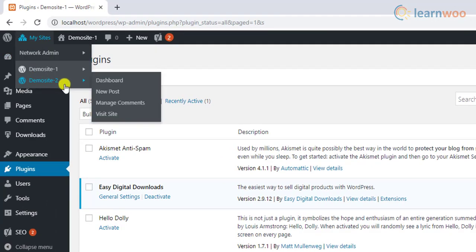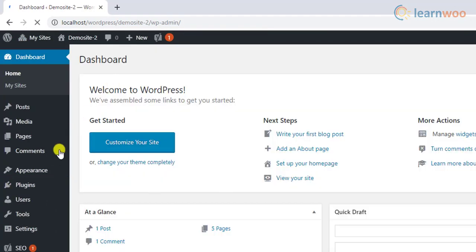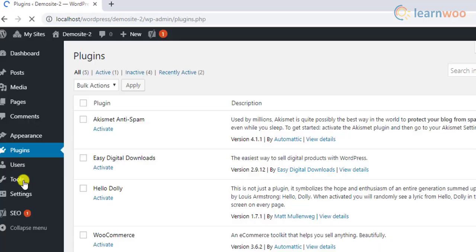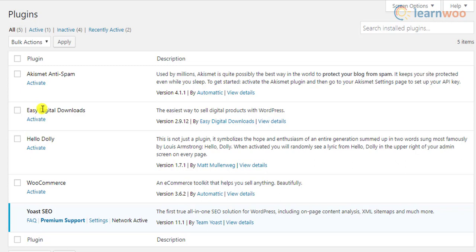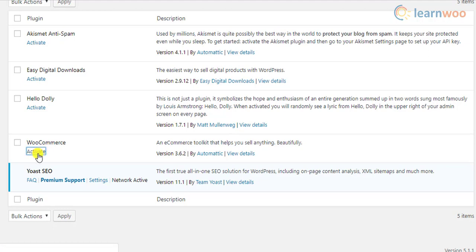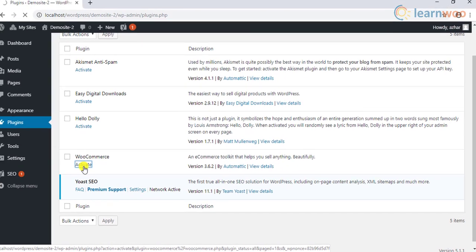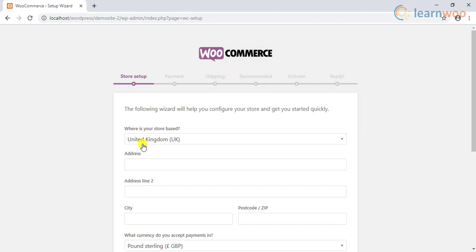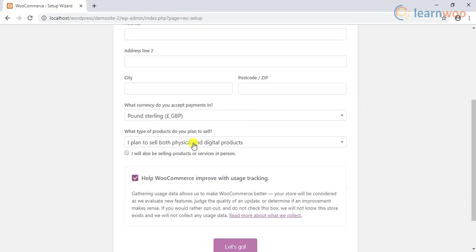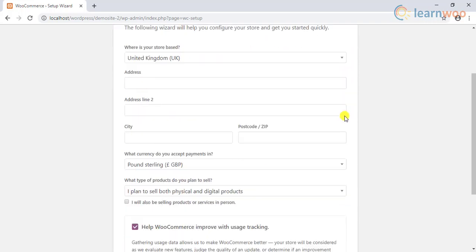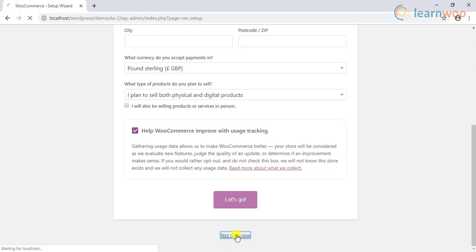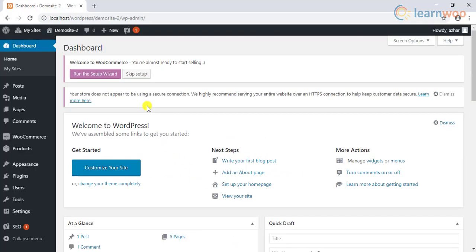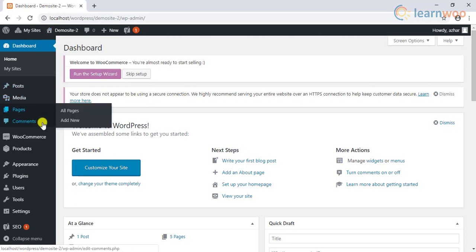Similarly, to activate WooCommerce, let us move to the dashboard of our second child site and go to the Plugins page. You can notice that the Easy Digital Downloads plugin is not activated in this site. Finally, click on the Activate link of the WooCommerce plugin. WordPress now runs the Quick Setup Wizard of WooCommerce to help you set up some quick settings of the store. You can enter the required information and proceed with the setup, or skip the setup to configure the settings later. Our second child site titled Demo Site 2 is now ready with WooCommerce and Yoast plugin.